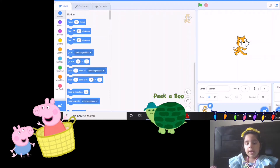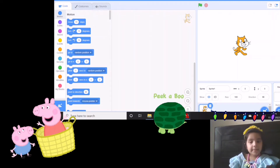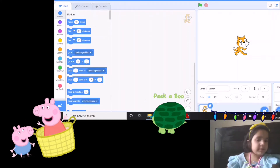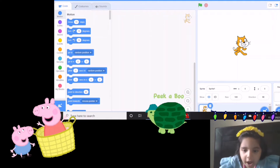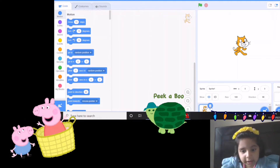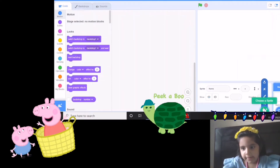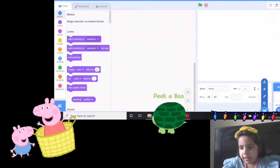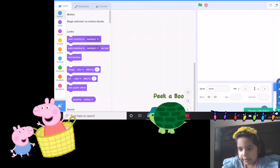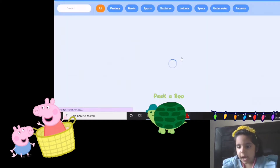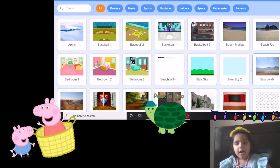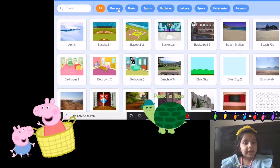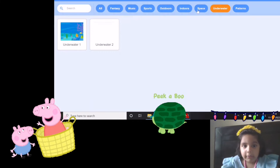Hello everybody! Today I'm going to show you show and hide blocks. They are in the looks mode. First, let's do the background — let's do an animal background.